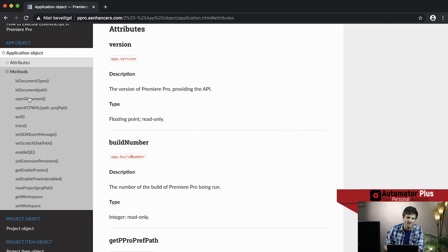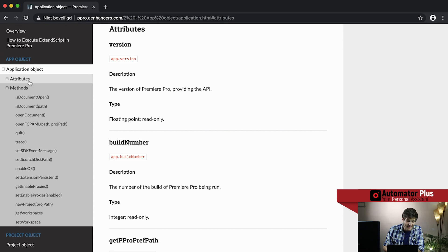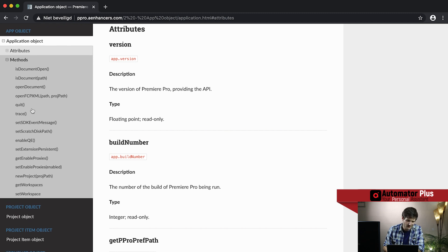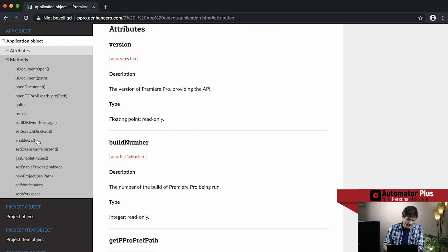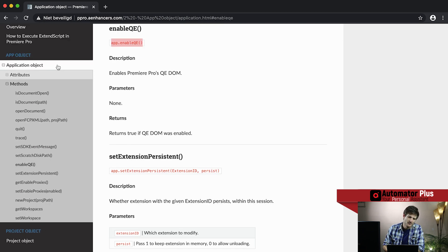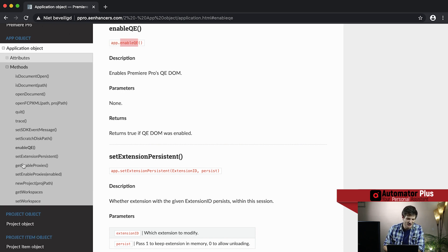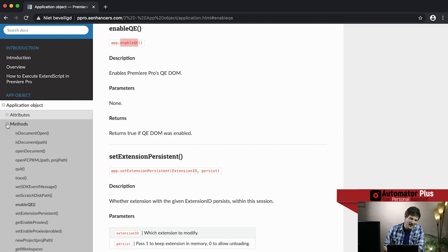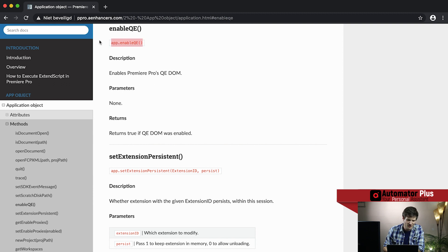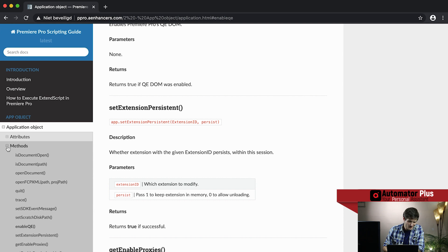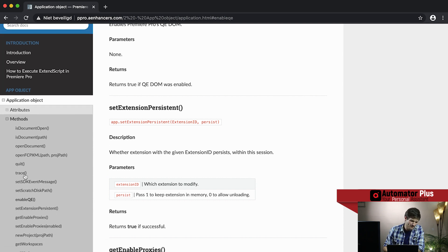Looking at the app methods, we've got things like 'is document open' — note the verb 'is' — and we can also quit the application. QE is a can of worms we'll open in a future video. QE is the quality engineering ability of Premiere Pro that unlocks a whole other tool suite of unsupported tools, giving you superpowers but with no guarantee of support in future API versions. Touch with caution.